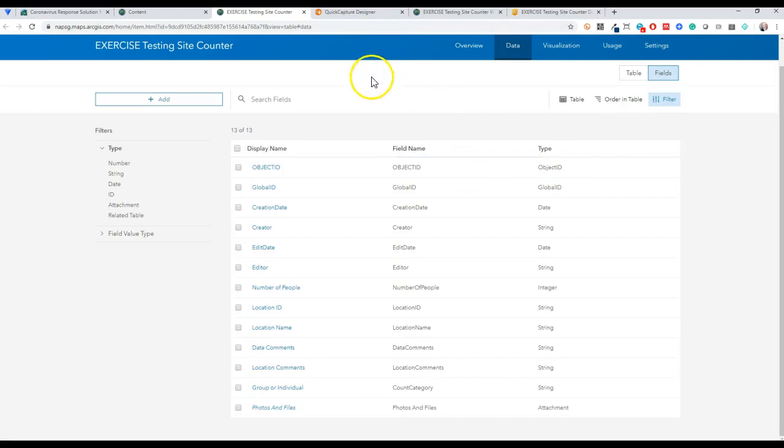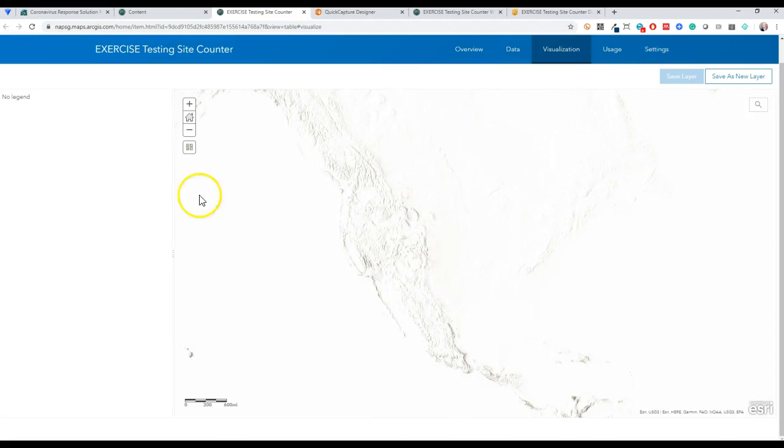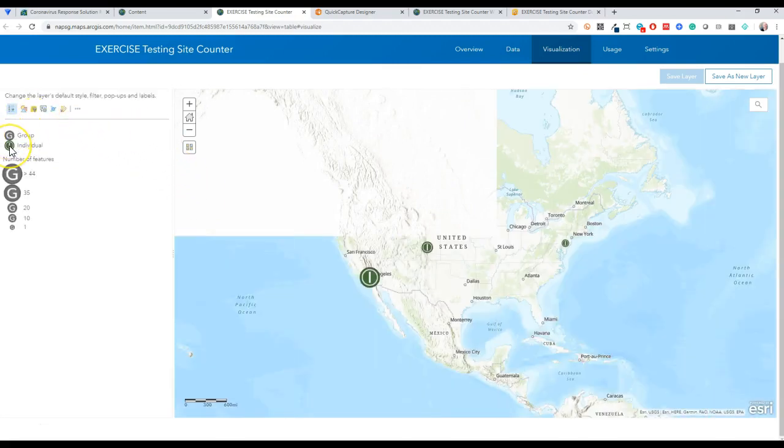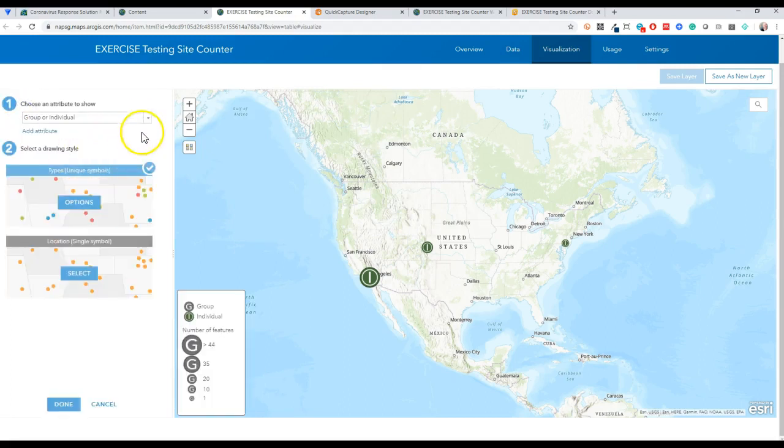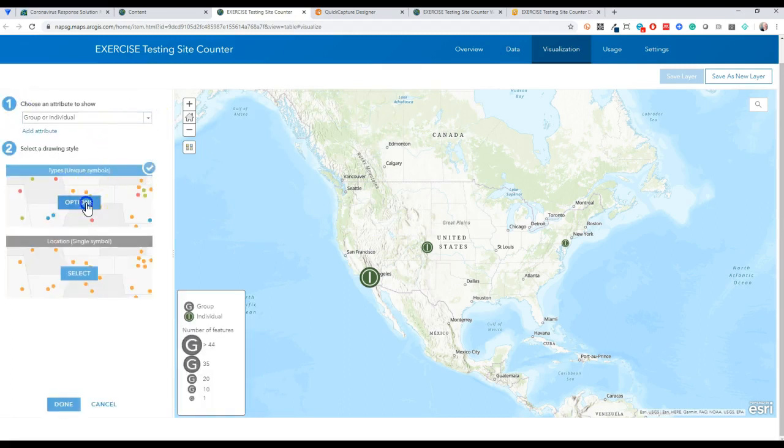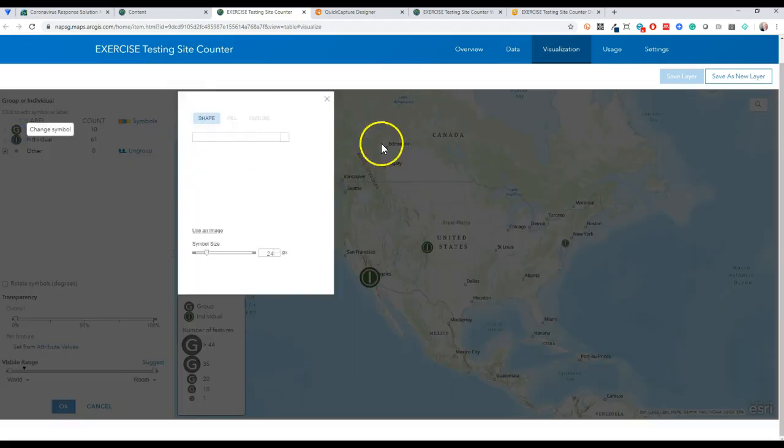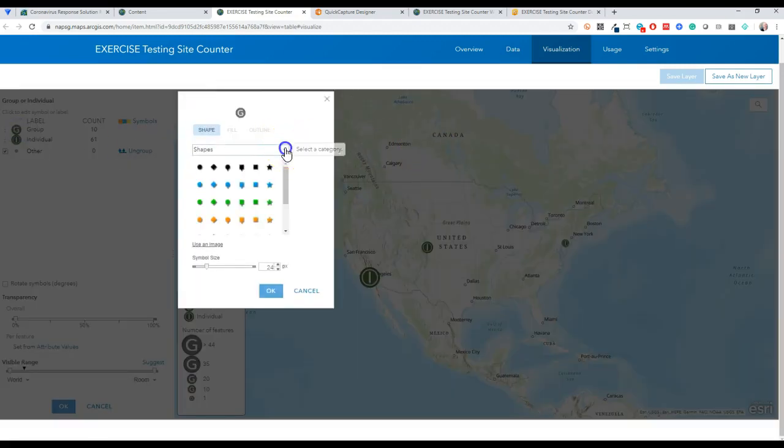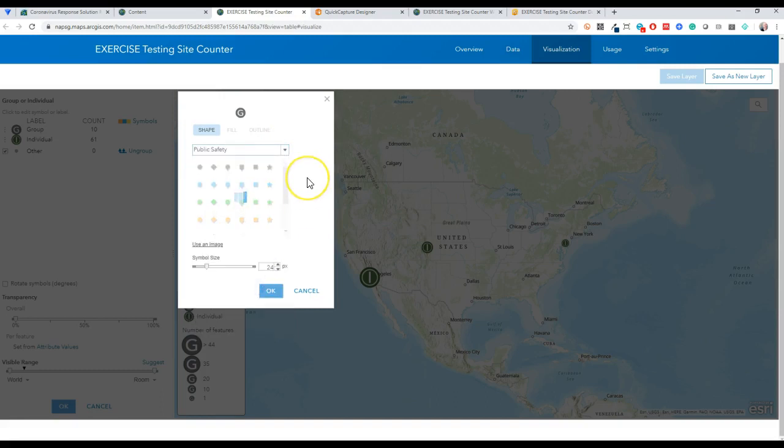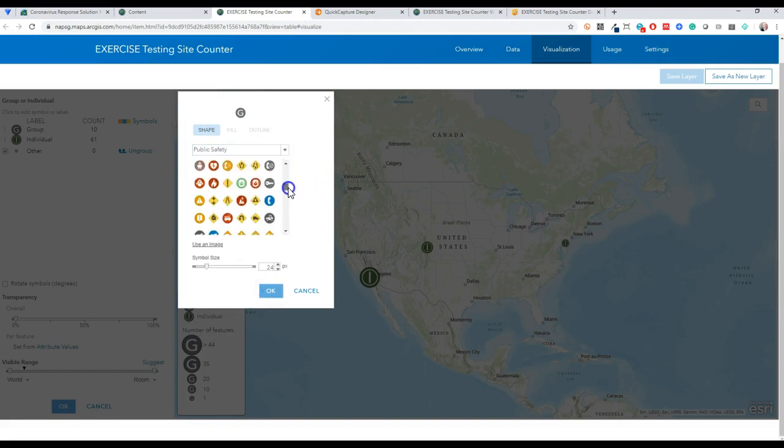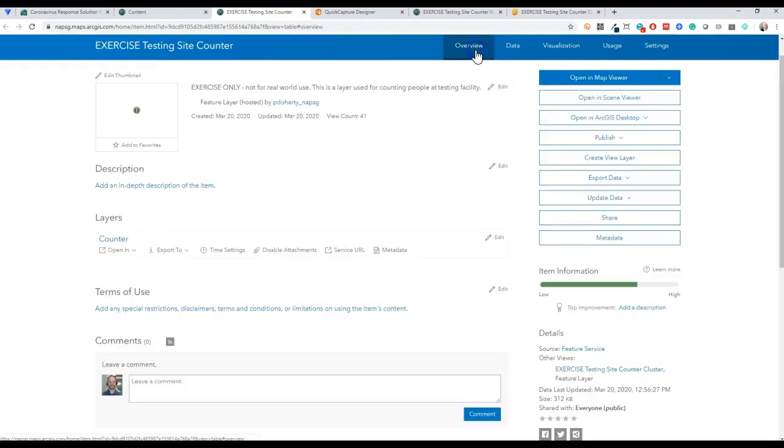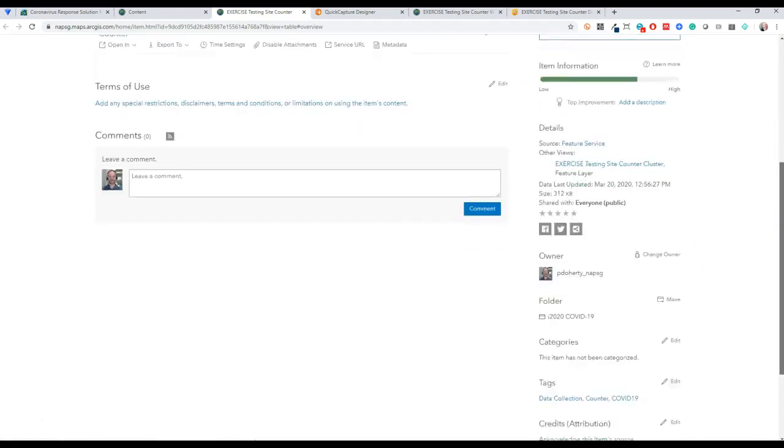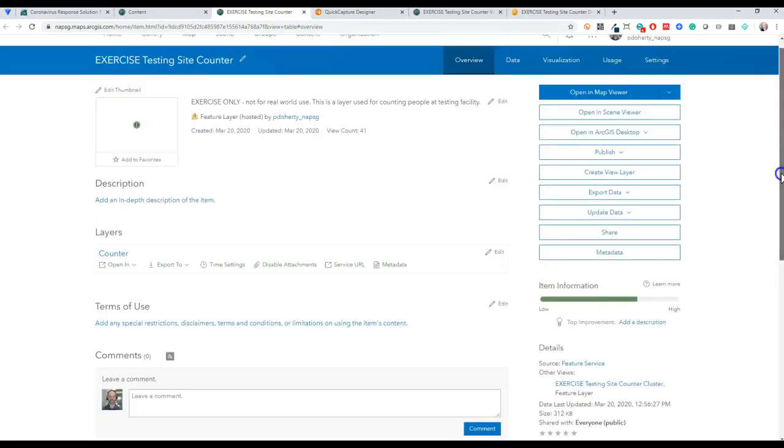Once you publish your feature layer and you're happy with it, you could go in and just give it a couple of simple symbols here. I just wanted to symbolize by whether or not the count was a group or an individual. I actually used some of the damage assessment symbols from the Esri public safety symbols here. If you just go down to public safety, you'll see there's an I and a G symbol in here.